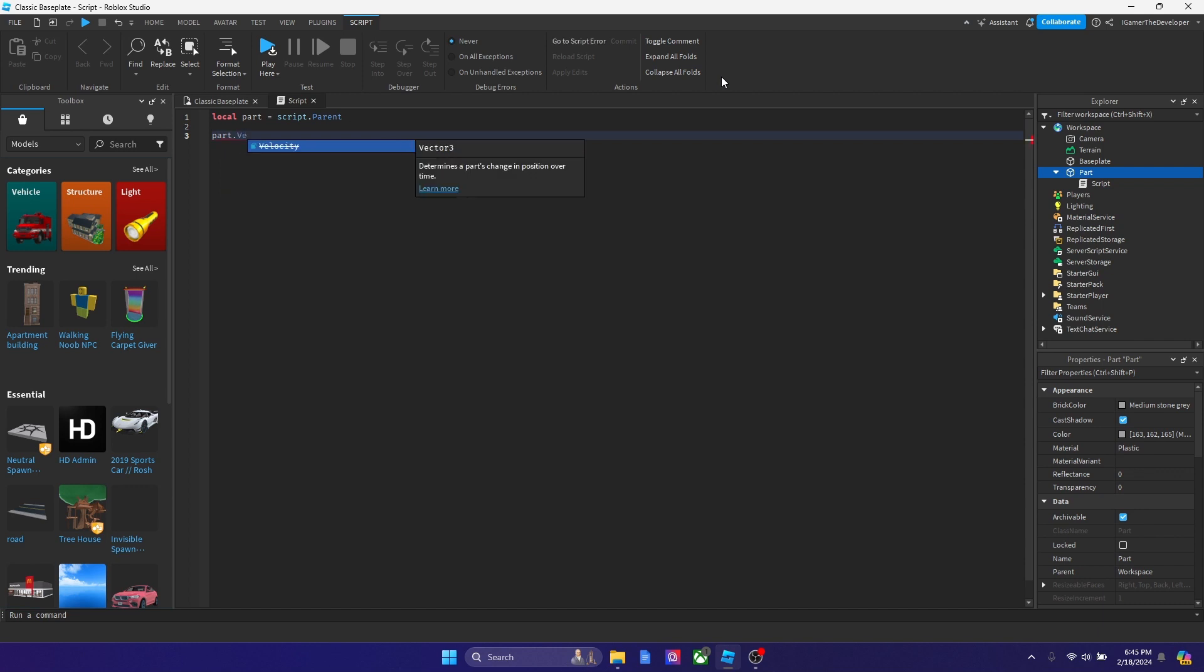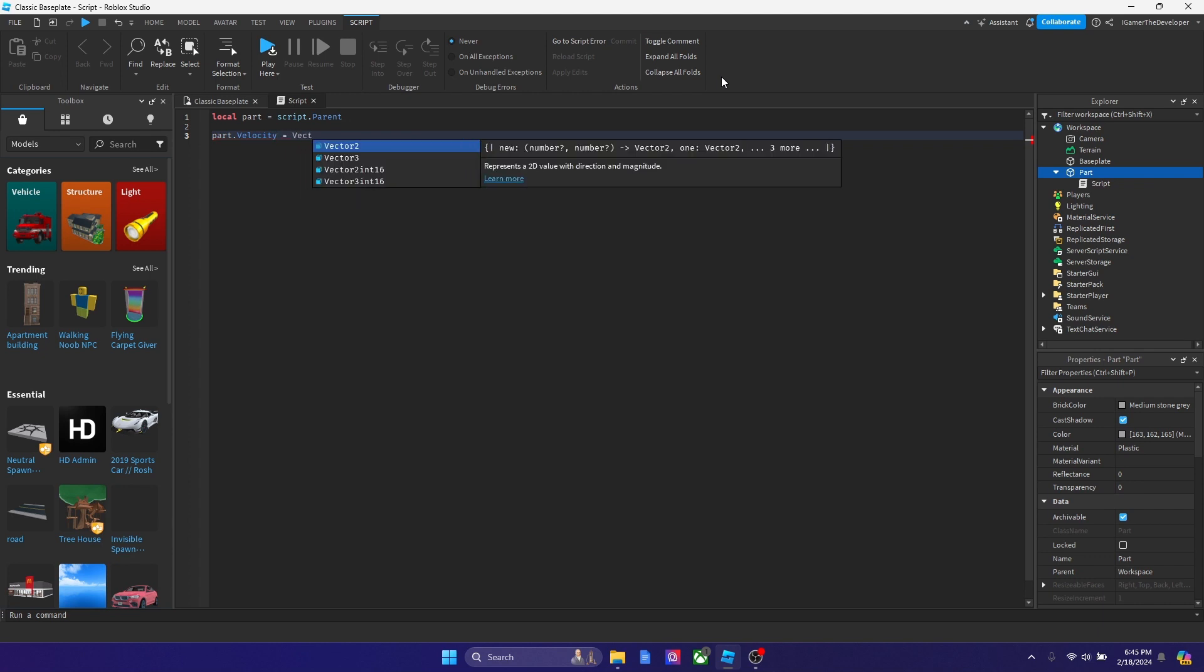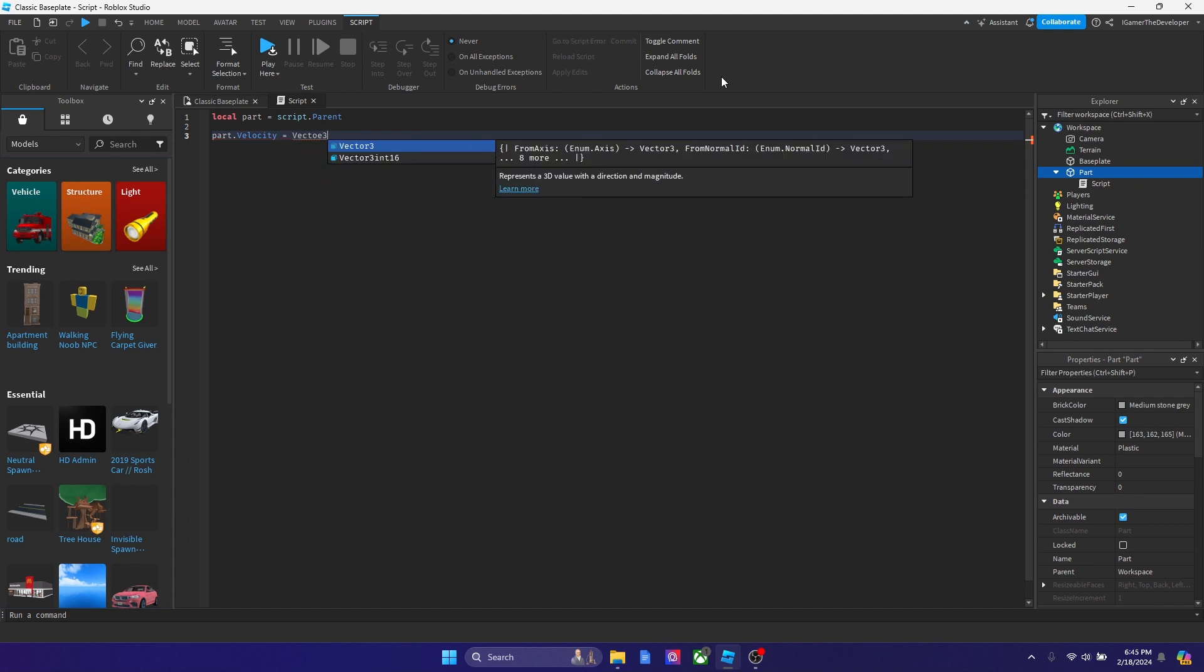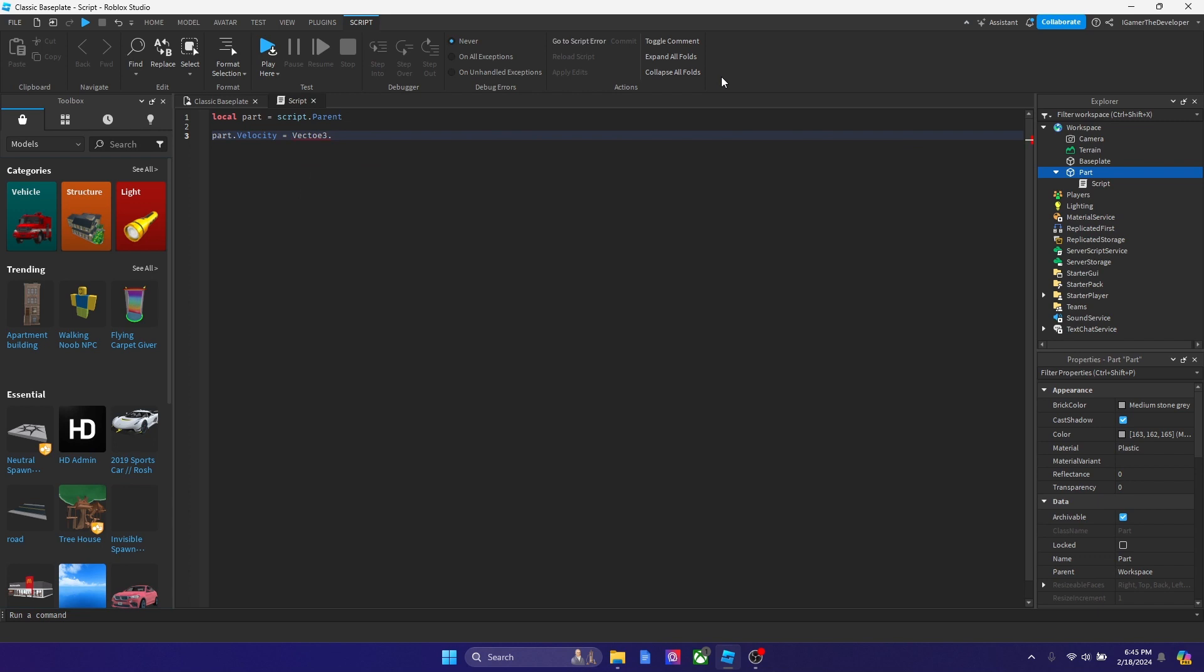Now what we're going to type is part dot velocity. So we're going to target its velocity right now. Then we're going to say equals to vector3 dot new, and then parentheses. How about we say zero comma, and then let's put another comma and then zero.